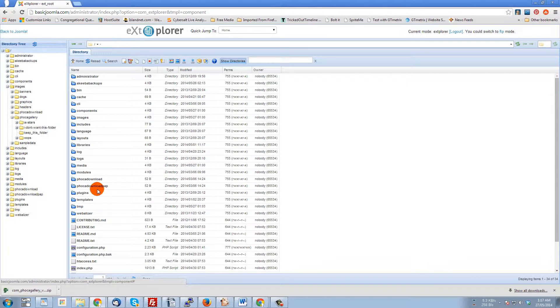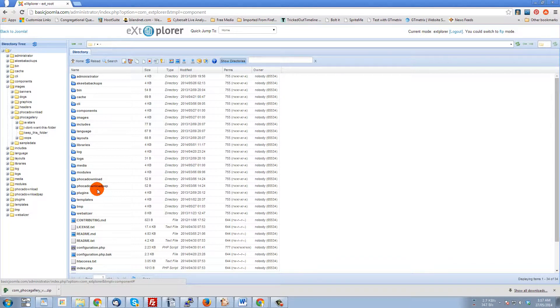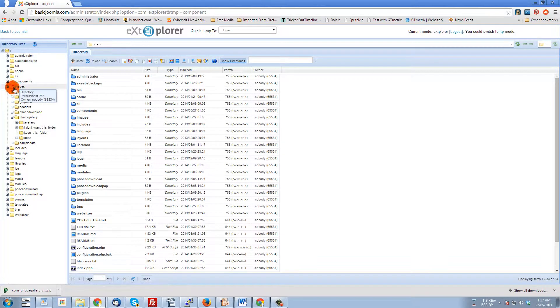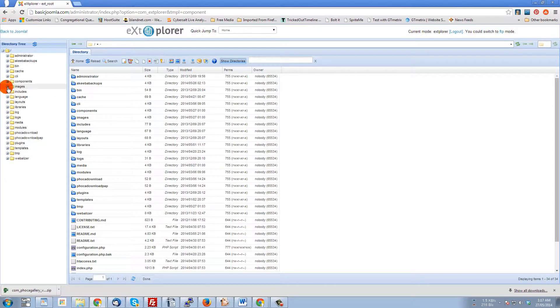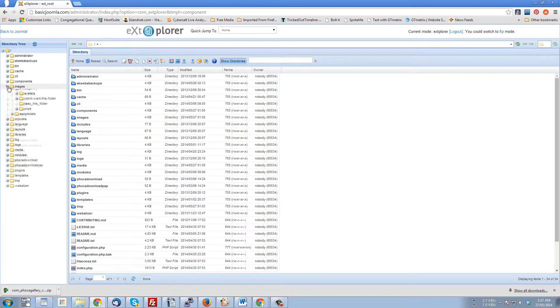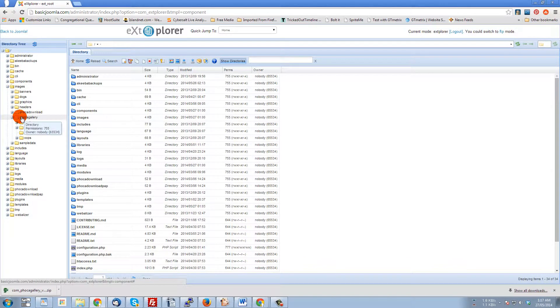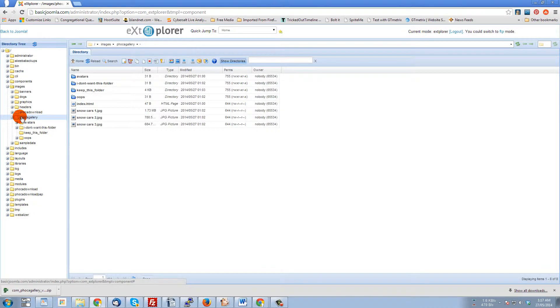Remembering back where we looked, we saw that in FOCA gallery, the folder was inside of images. So I can open it up in the tree here - I've already got it open from before, but let me close it. So images, FOCA gallery, and there's the same structure that we saw in the extension.